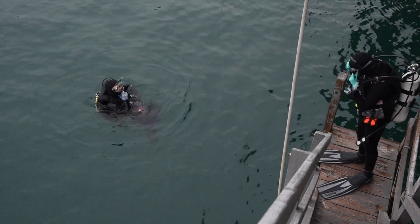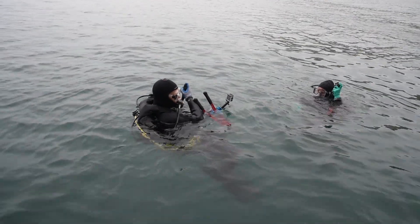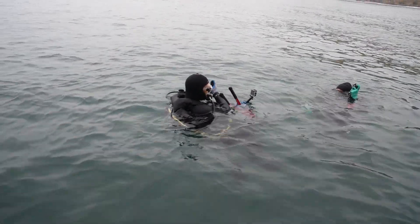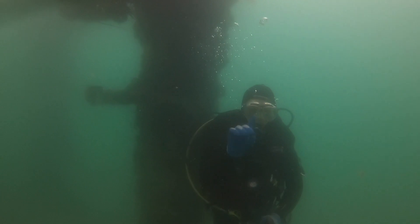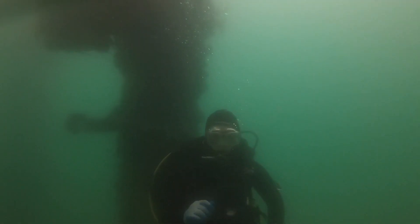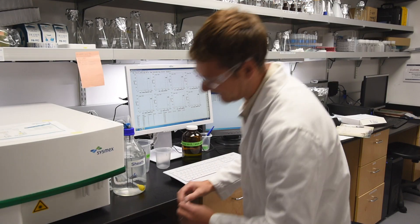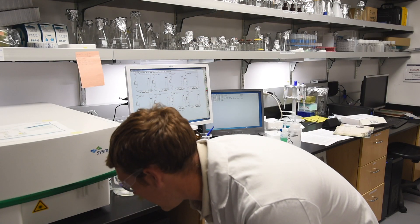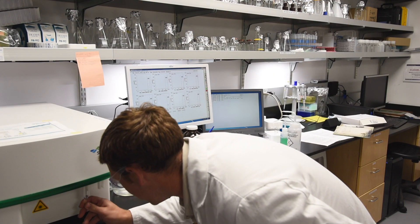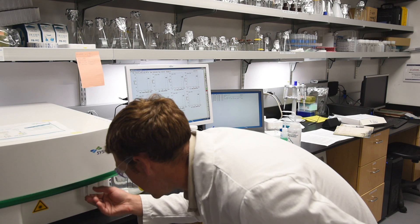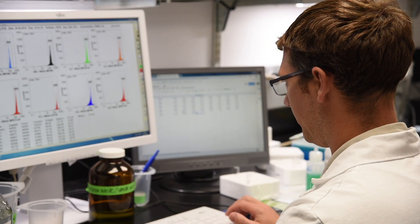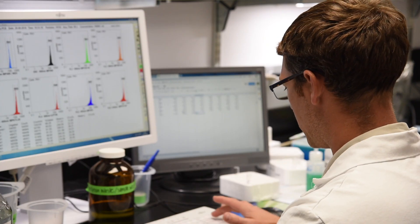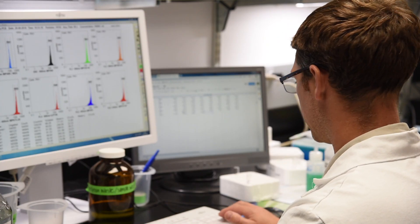Some of the big questions in my field are: how does this massive amount of diversity that we observe among marine microbes give rise to the actual ecological functions that we see? We use some newer techniques, including flow cytometry, to actually count and characterize on an optical scale cells that we observe out in the environment.